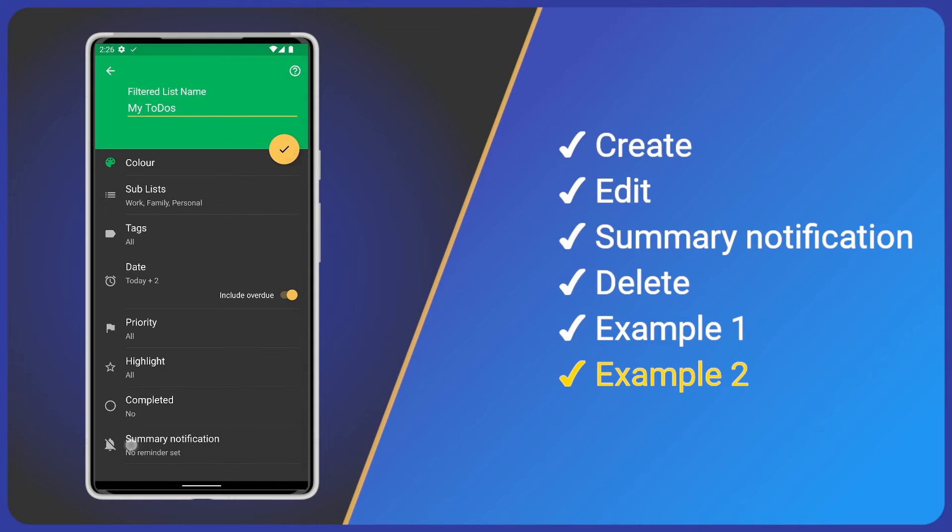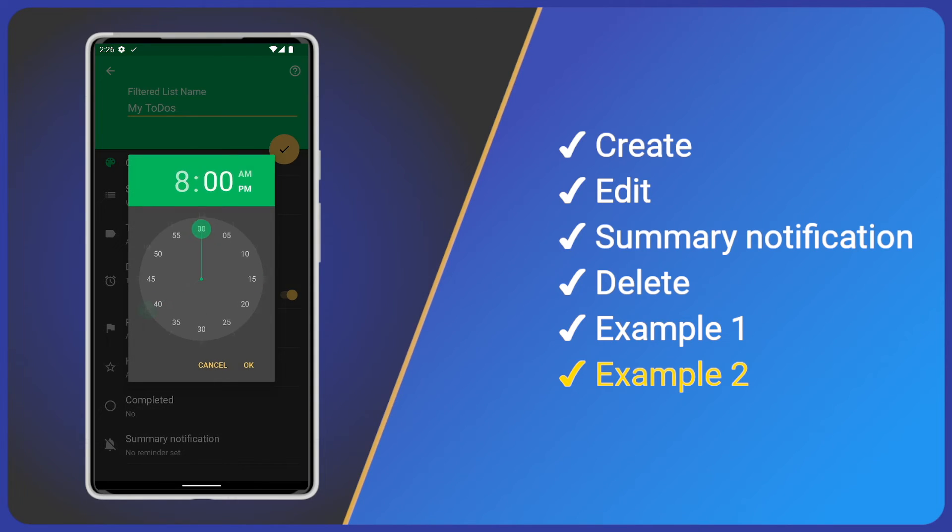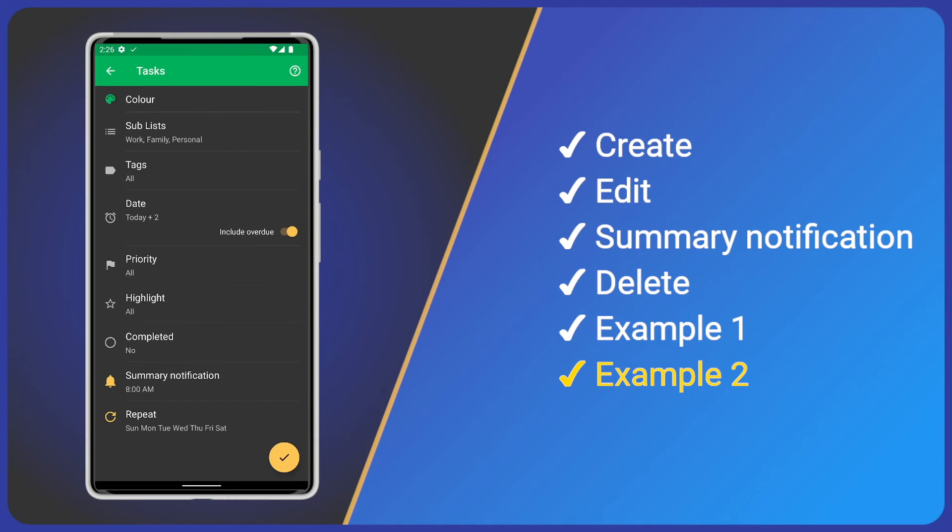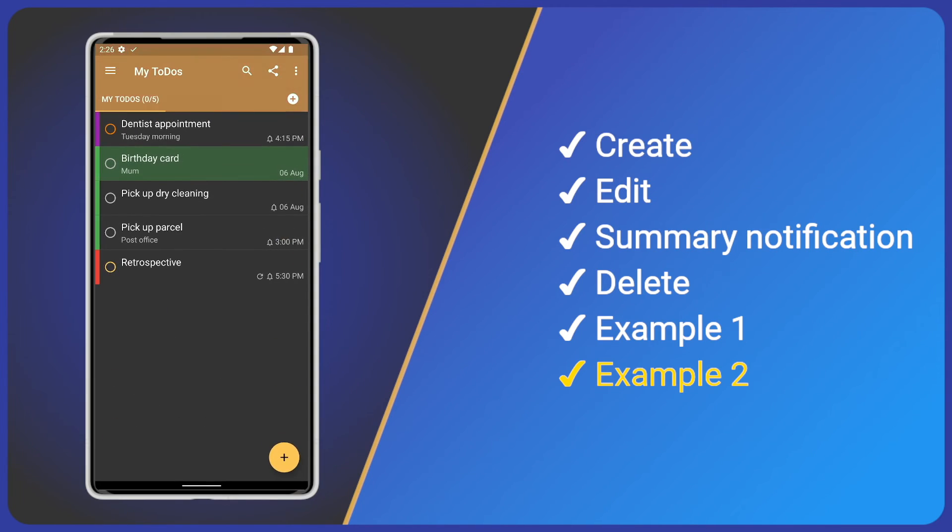Finally, tap the summary notification. Set 8am. All days are selected, so let's save our new filtered list and see the results.